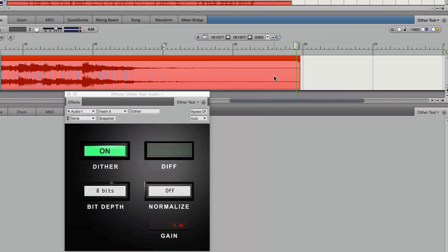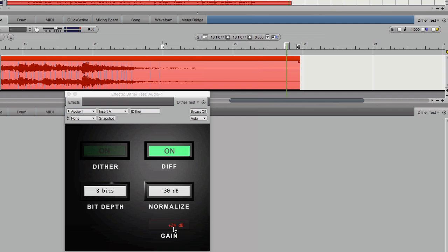Let's go back and listen to that error at different bit levels. Again, here's our 8-bit. And again, that's boosted 24 dB. Now let's listen to it at 10-bit.